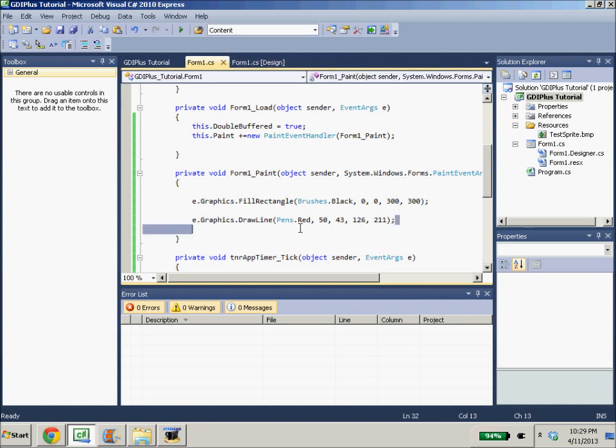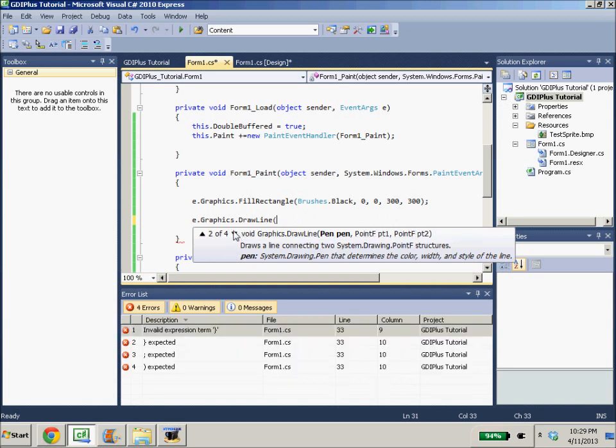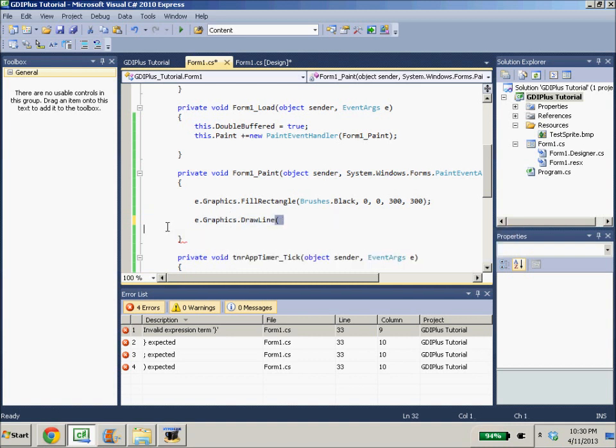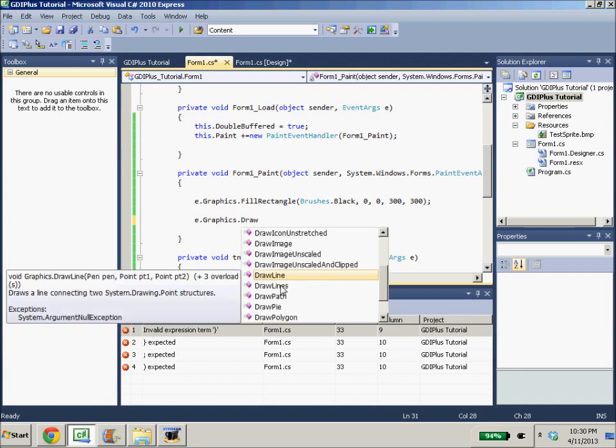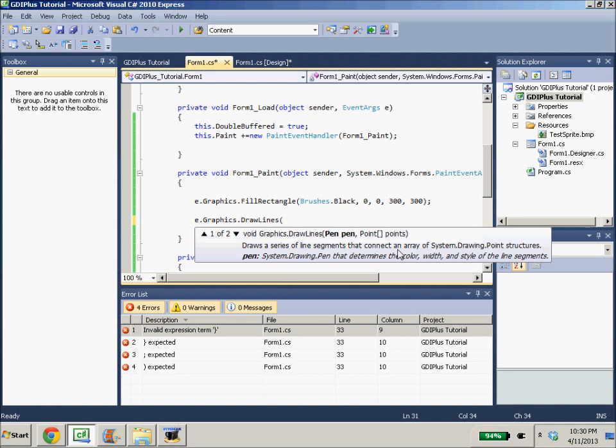There's also another draw line function I think that takes an array of points. There's the draw lines function, which takes an array of points, which draws lines to all those points. But we'll not go over that one.